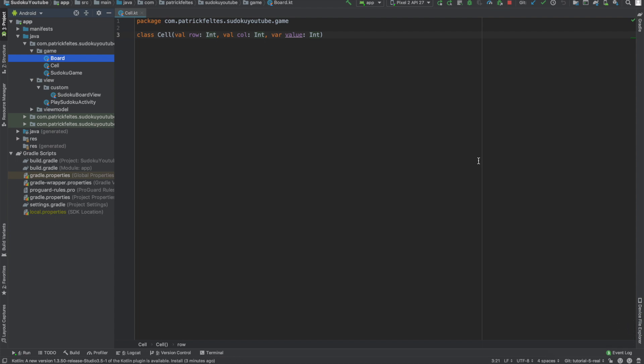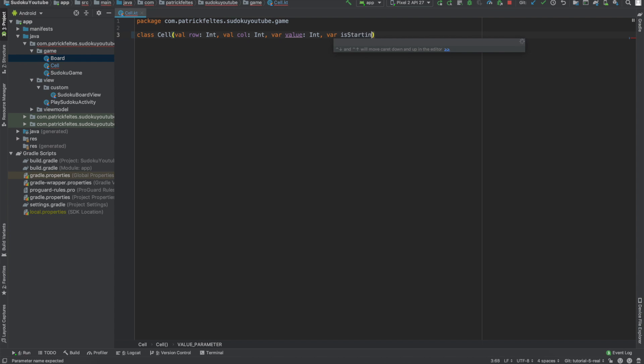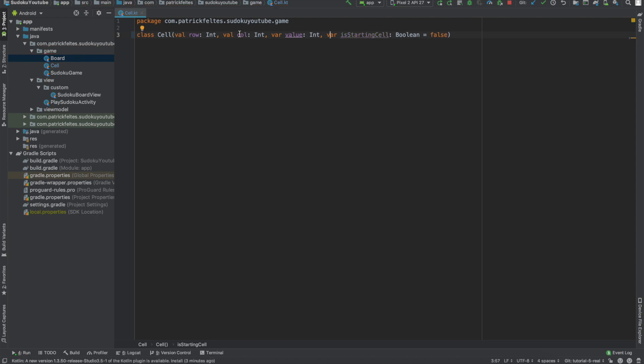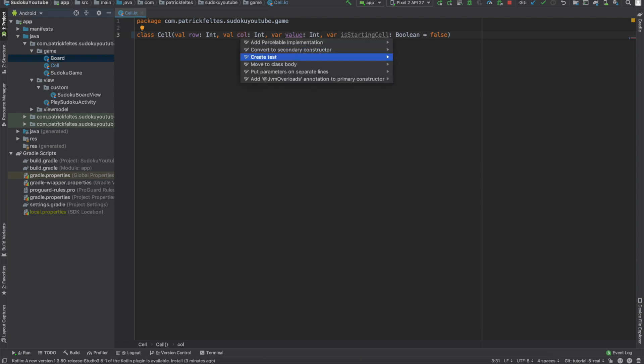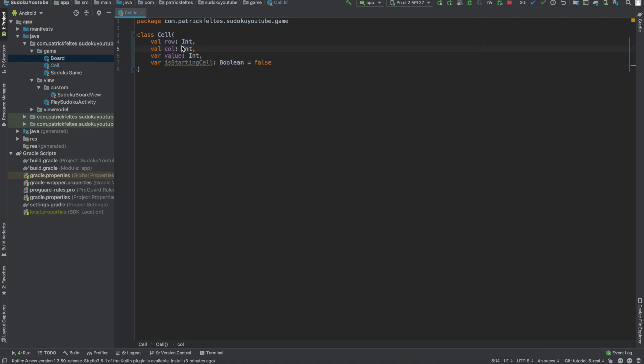So to get started, the first thing we need is actually a new variable in this cell class. And remember the cell class is in the game folder under cell. And this variable is just going to be isStartingCell, and we'll make that a boolean. We'll set the default value to false. It's more of an exception for a cell to be a starting cell. And then if you do Alt-Enter, we can put parameters on separate lines and do Shift-Tab to bring it back, just to clean up our code a little bit, make it a little bit easier to read.